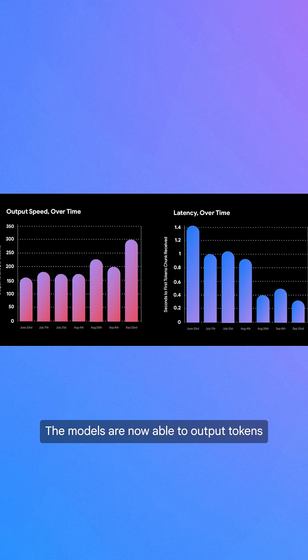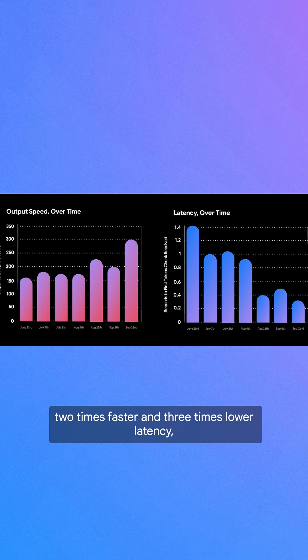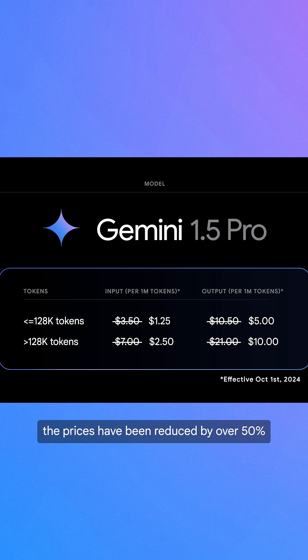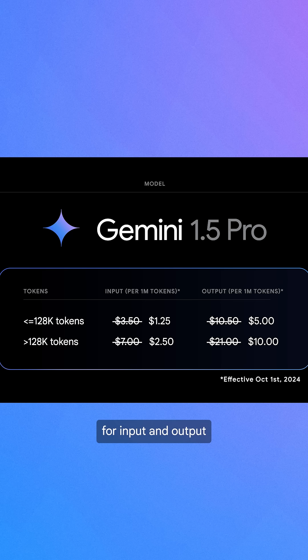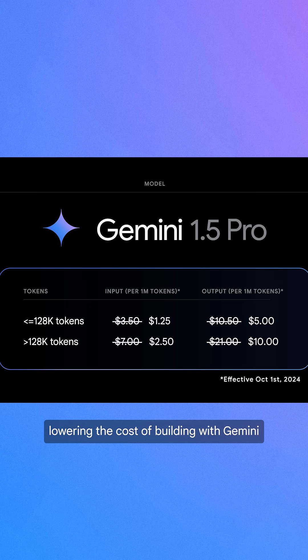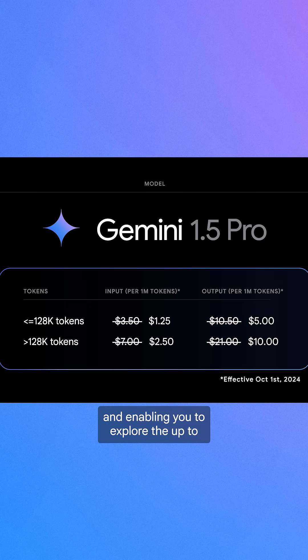The models are now able to output tokens two times faster and with three times lower latency, enabling new use cases. For Gemini 1.5 Pro, prices have been reduced by over 50% for input and output for prompts less than 128,000 tokens, lowering the cost of building with Gemini and enabling you to explore the up to 2 million token long context window.